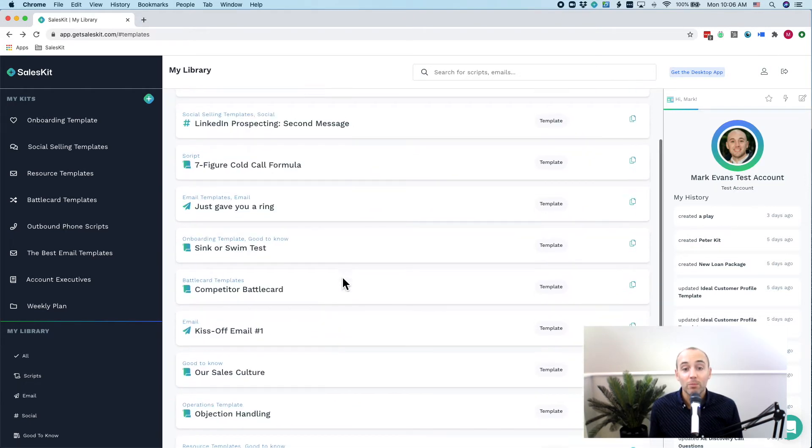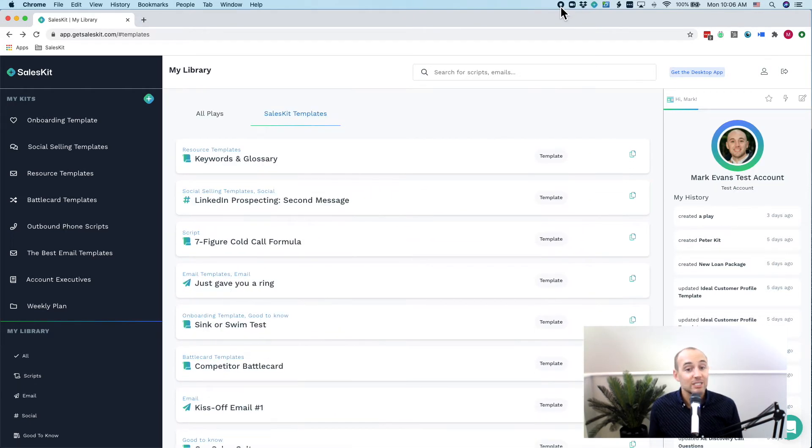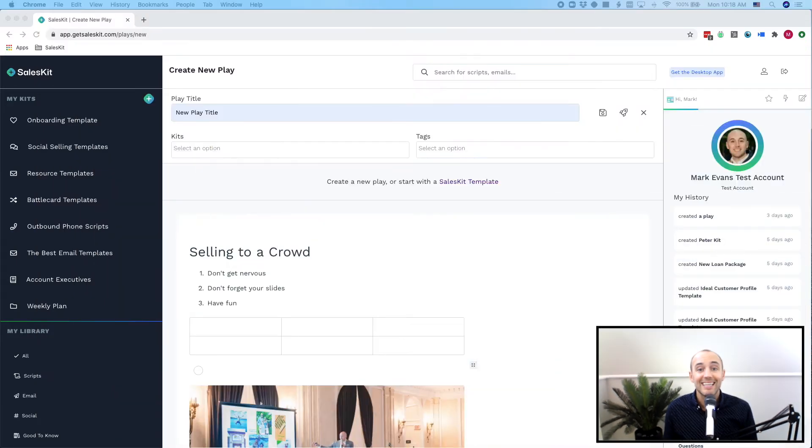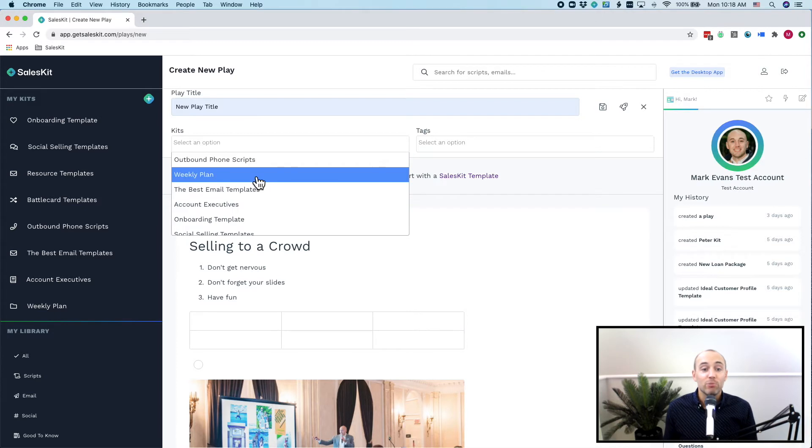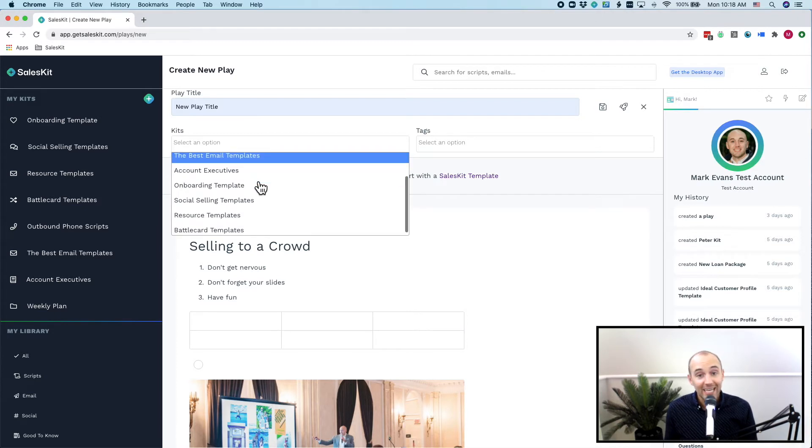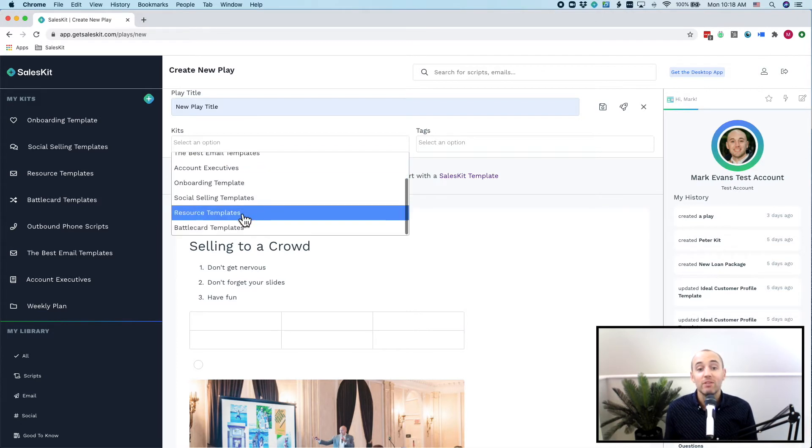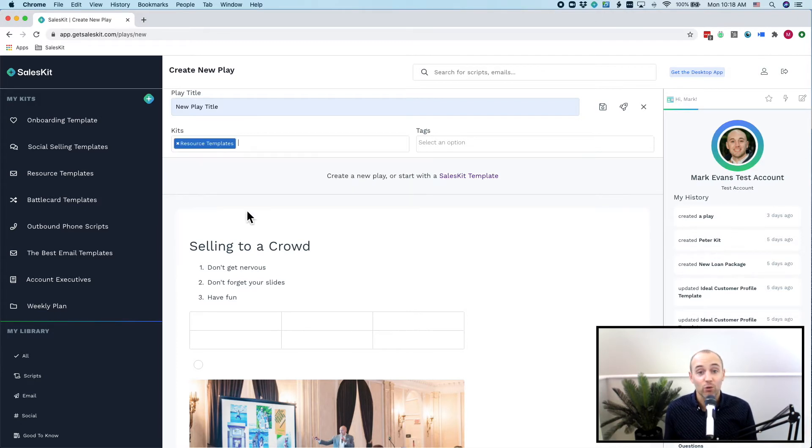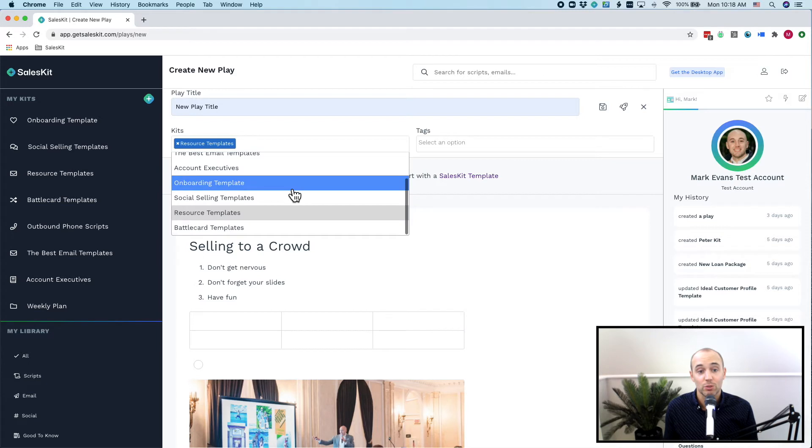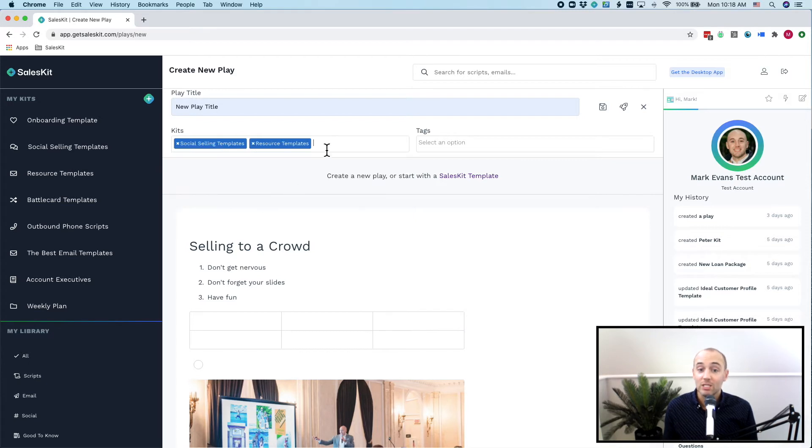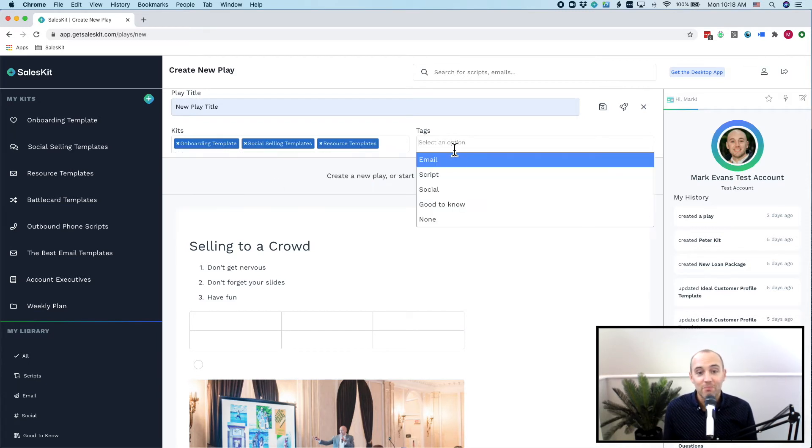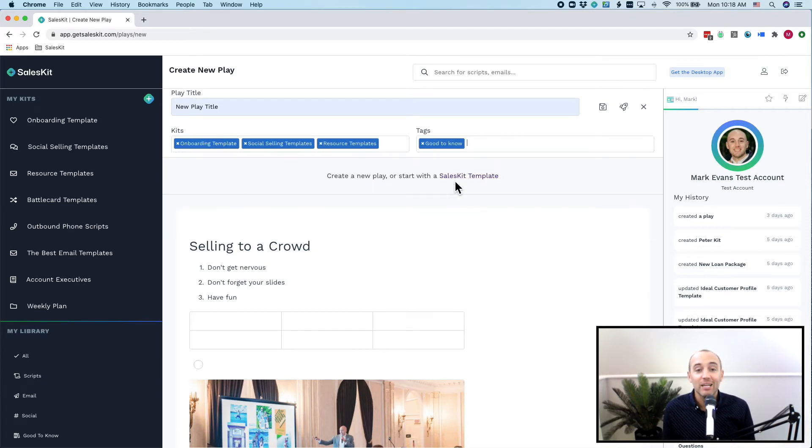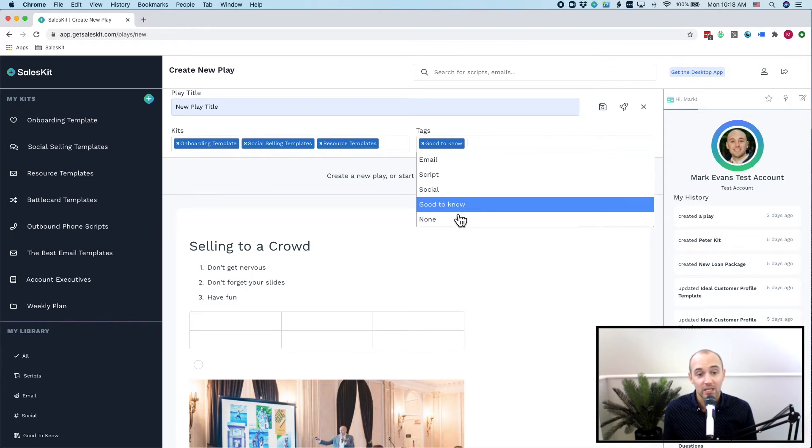Now once you're ready to publish a play, just give it a title, select a kit in which it should go into and tag the play. You can have plays in multiple kits or give them multiple tags for easy access and searchability. Just click publish, that's that little rocket ship, and your entire team will be updated with just one click.